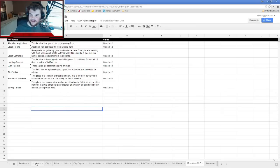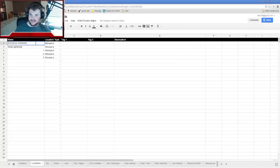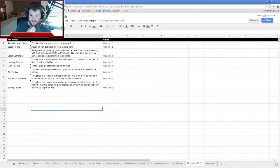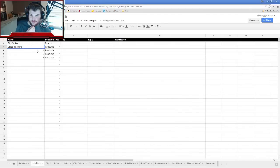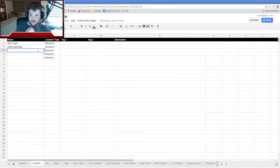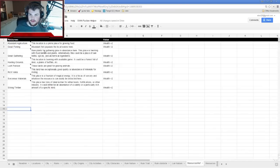Number one is Rich Veins — clearly some sort of mineral. Number one is also Abundant Agriculture — this location is a prime place for growing food, so it's going to be our fields and farms.